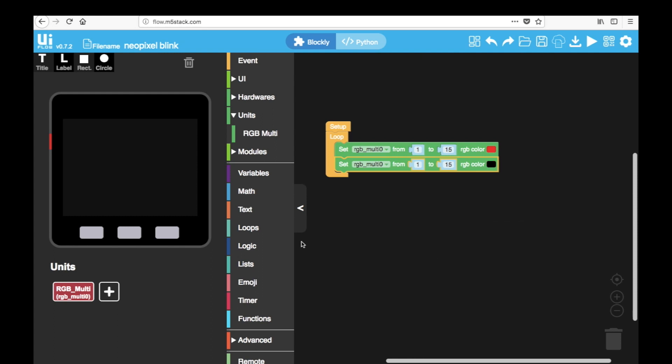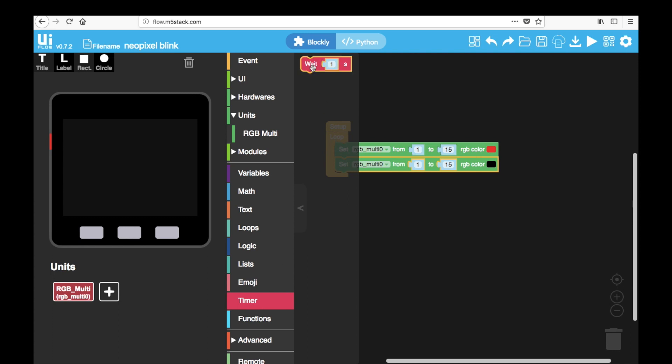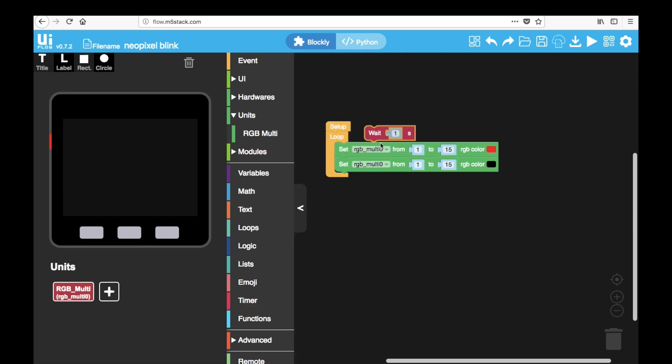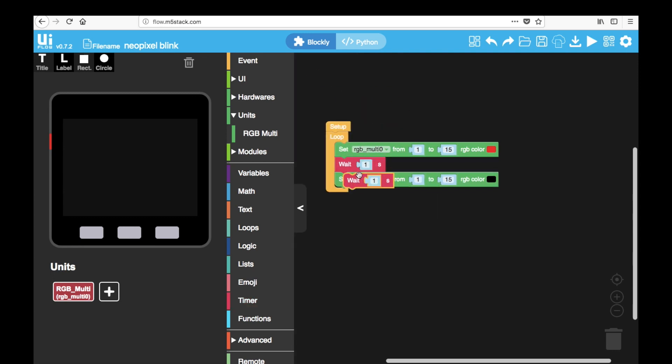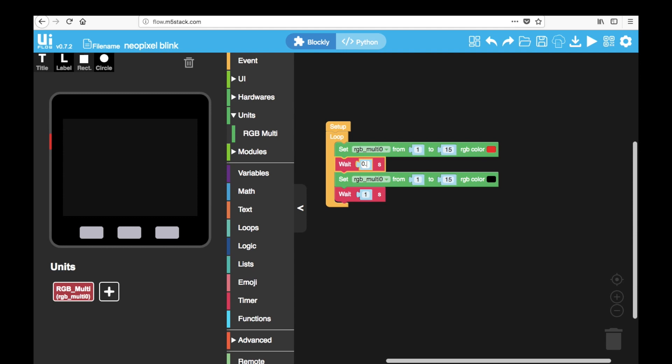Now without a wait between the blocks this is going to happen very fast. So we're going to need to slow it down by adding some wait blocks from the timer section. We can add one after the red color and one after the black color and then we can change their value to 0.5 seconds to make the flashing faster.